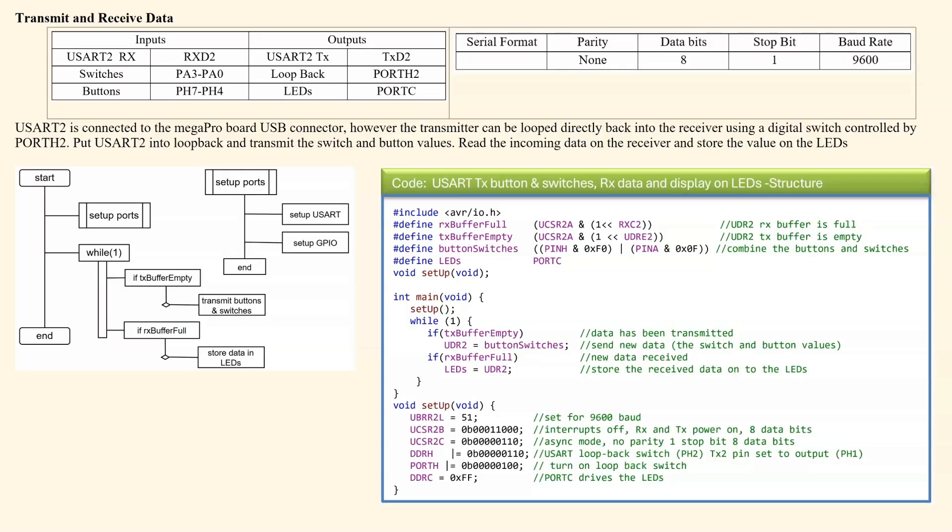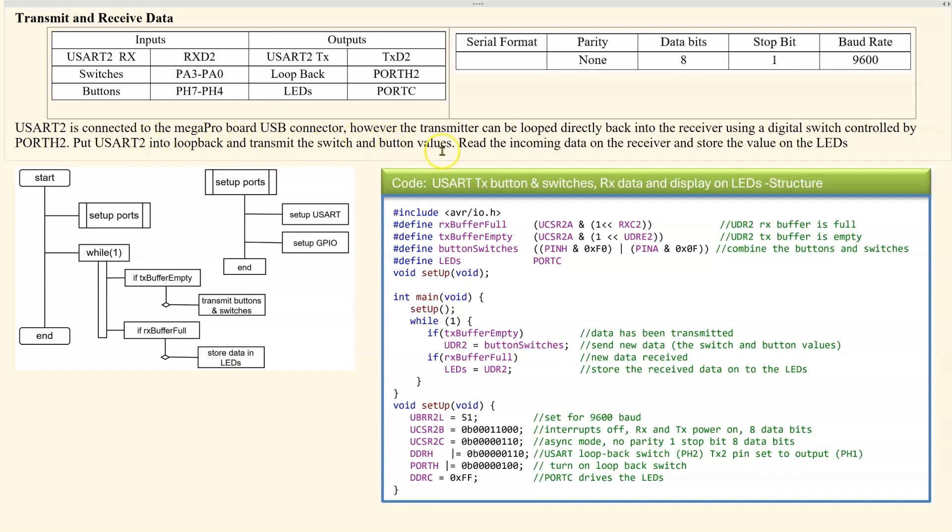An example of coding for a USART is shown here. We are using USART2 and that's connected to the MegaPro board USB connector. However, we can loop the transmitter back into the receiver using a digital switch which is controlled by port H2.